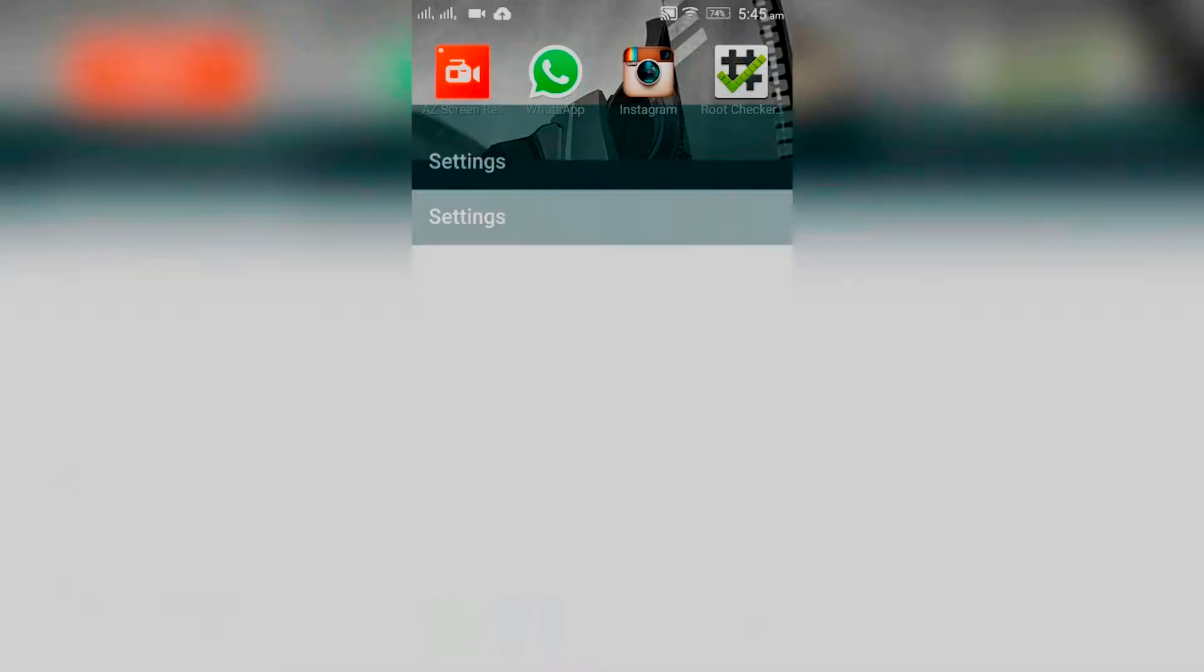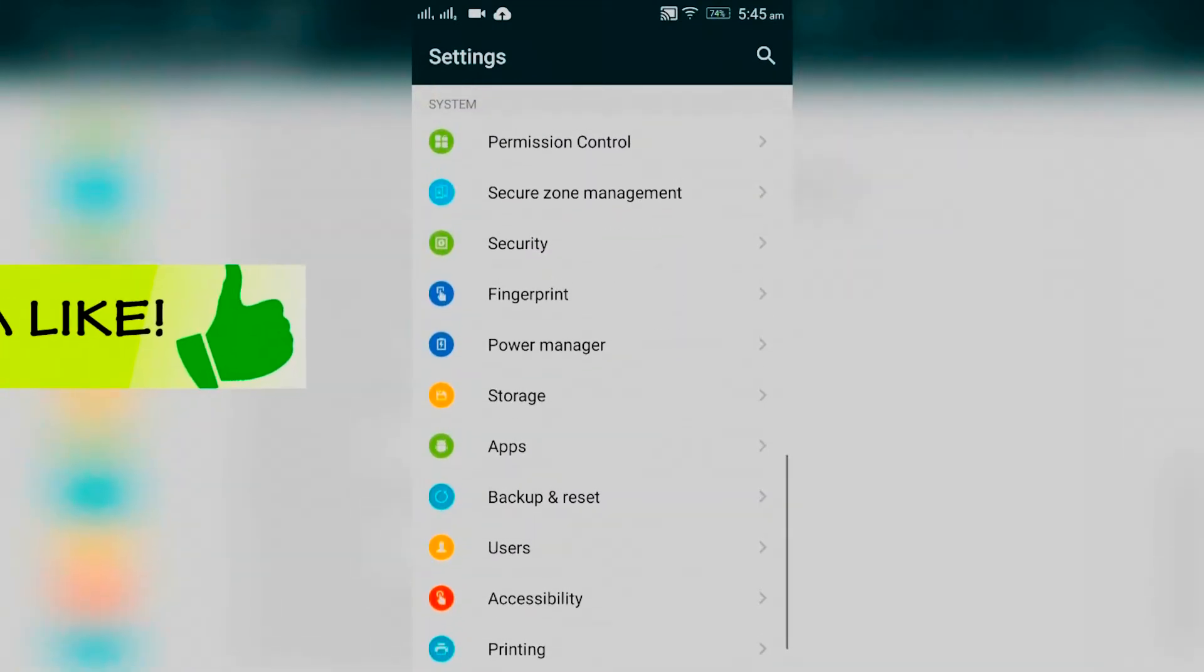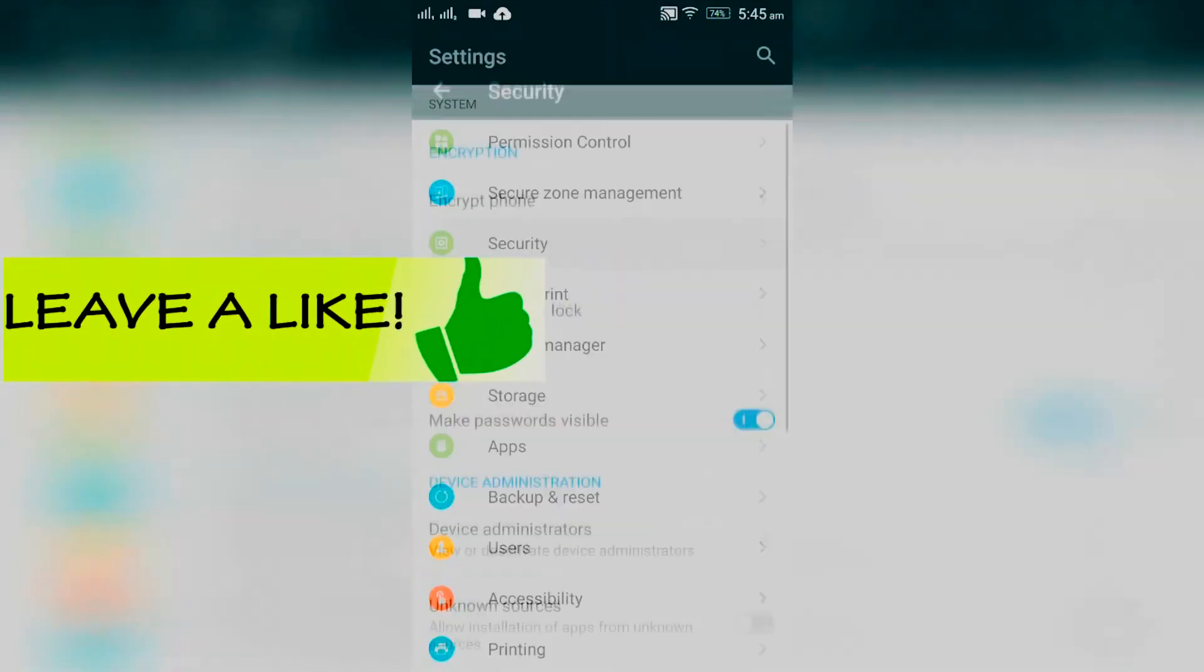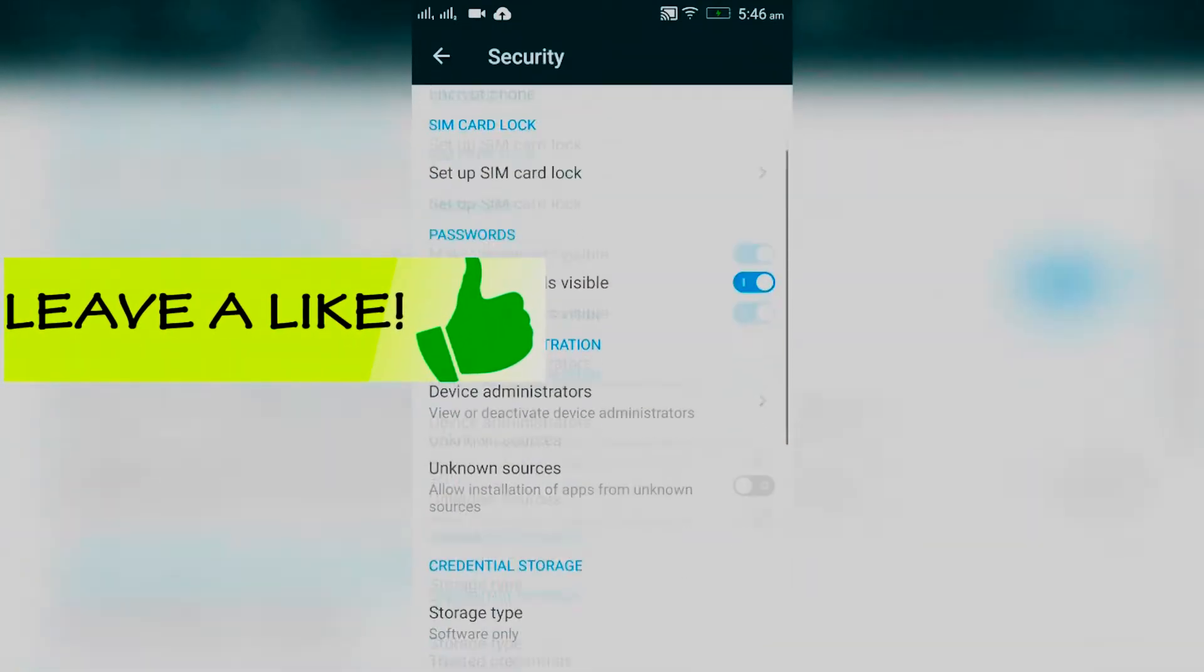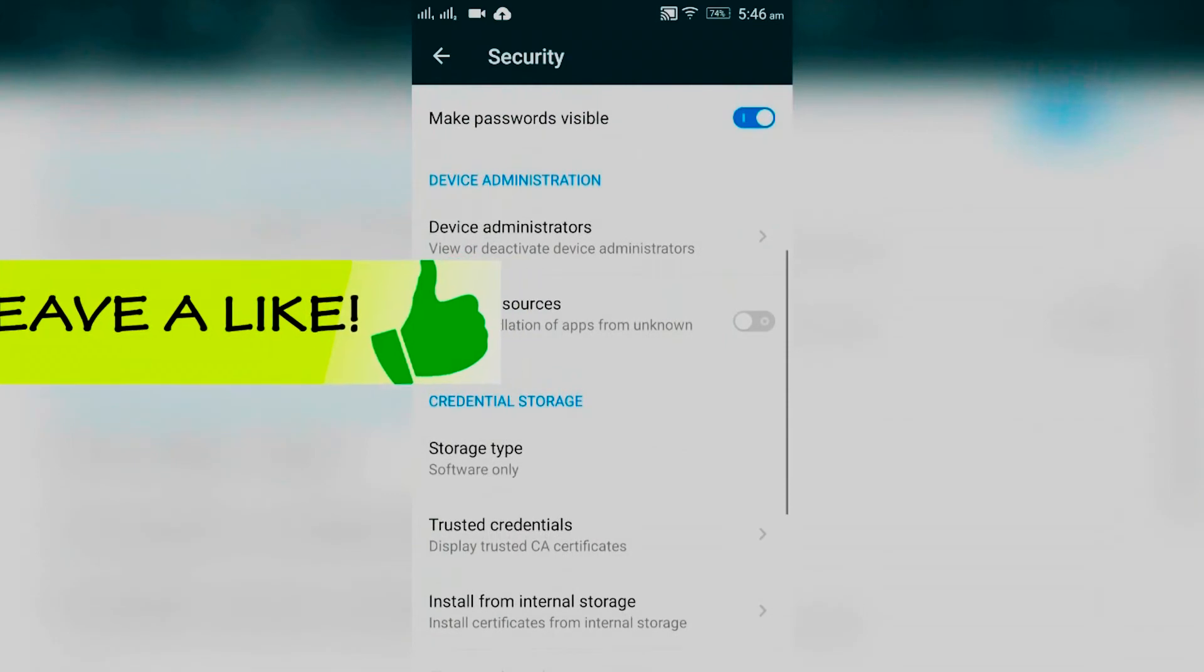Go to Settings, then go to Security. You need to have Unknown Sources enabled on your device.